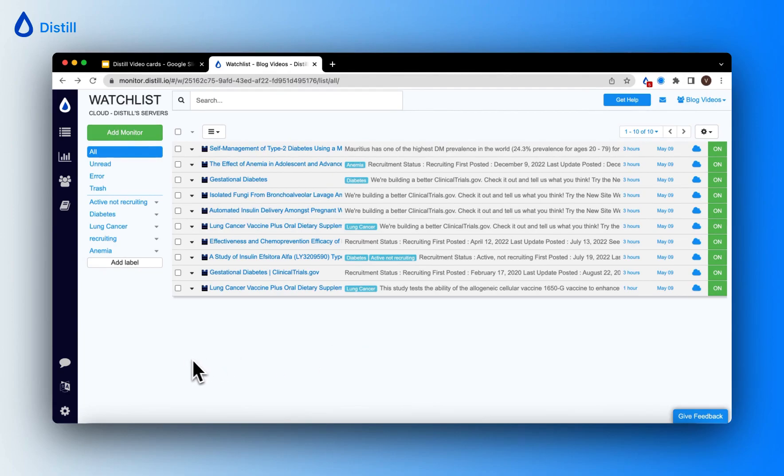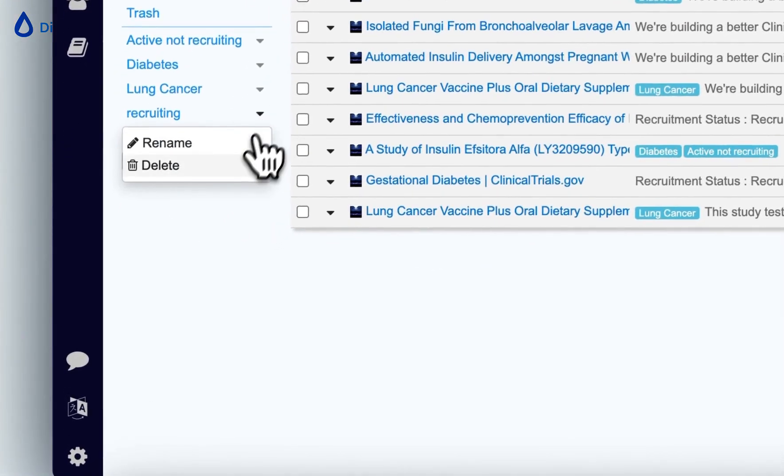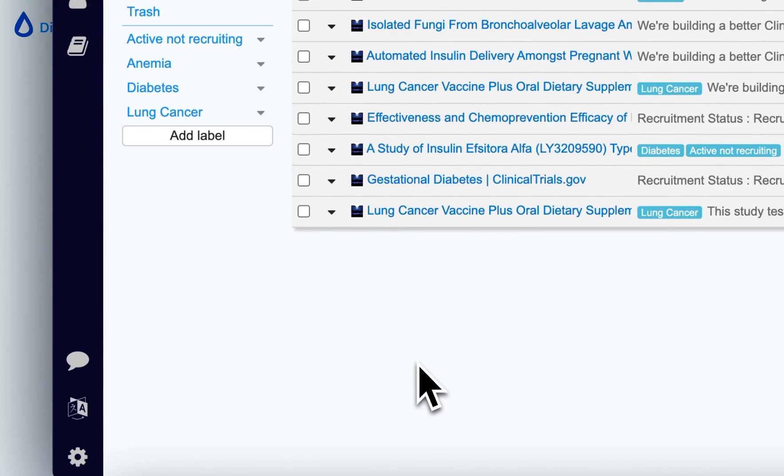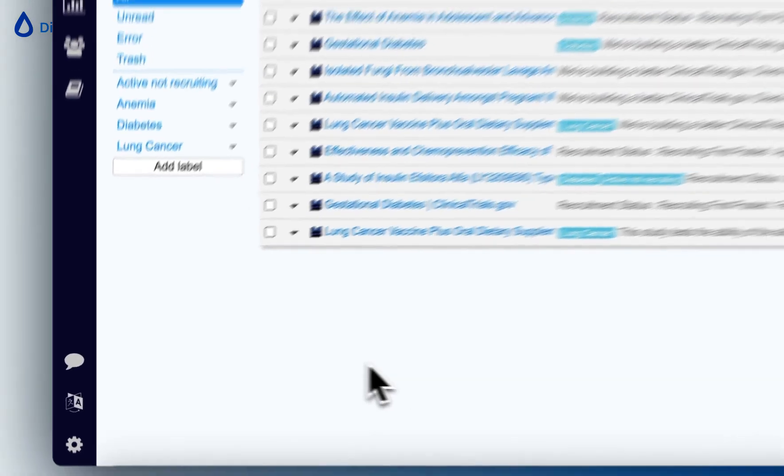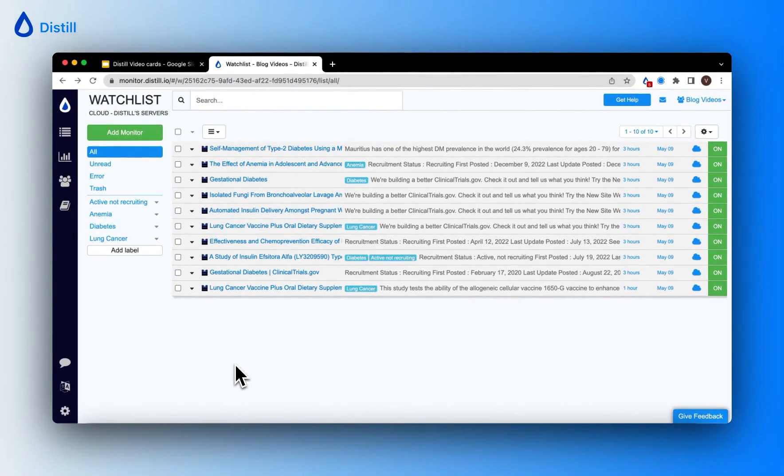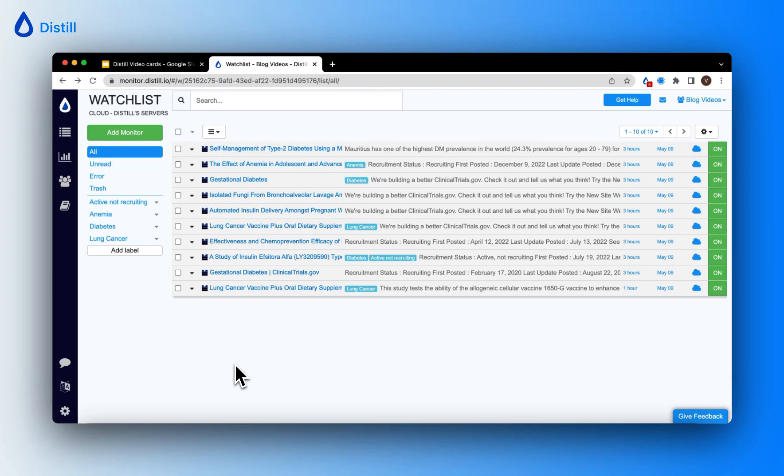In order to delete a label that you're not using, simply click on the carrot icon next to the label and click on delete. So there you have it. Ways to create labels, organize your watchlist better and navigate through it to view monitors that you're interested in looking at. I hope this helps you manage your watchlist better.